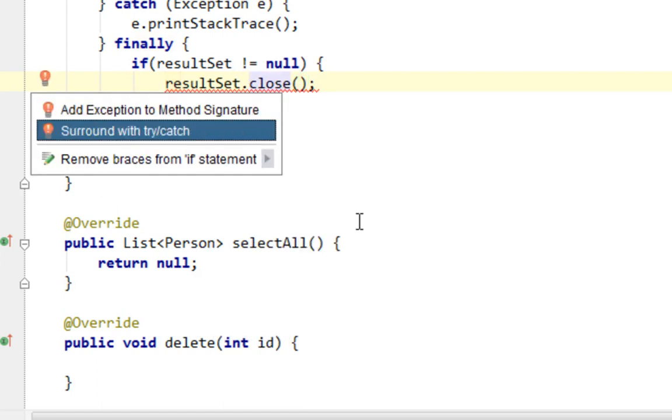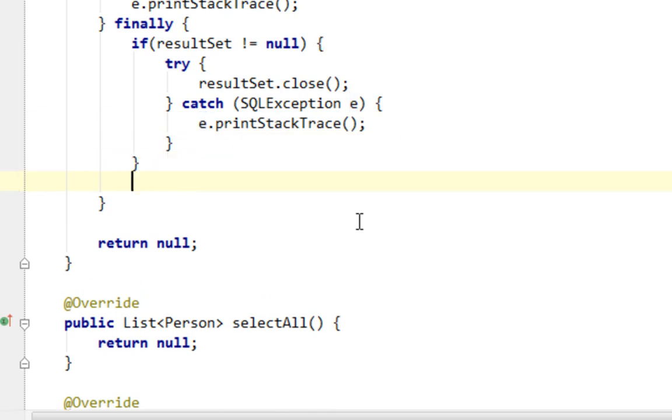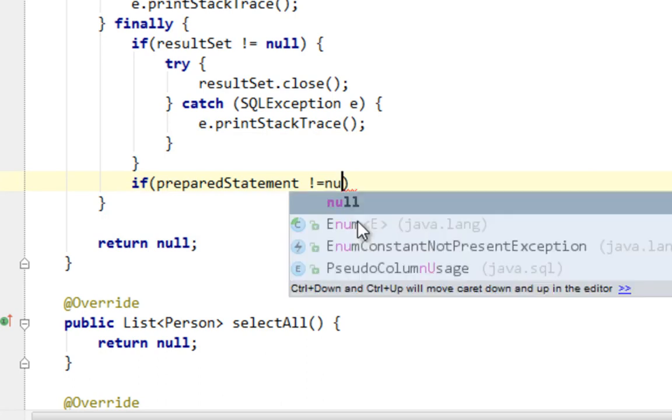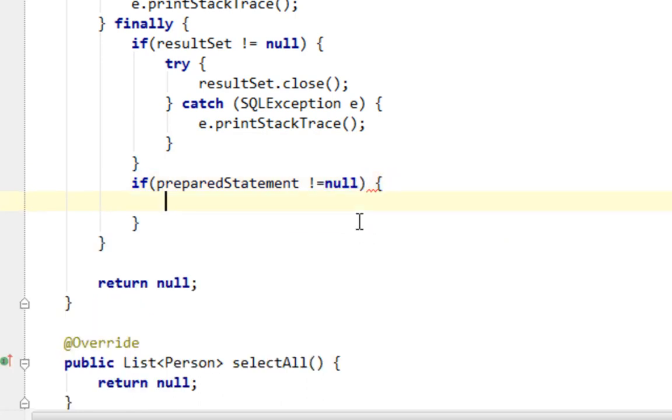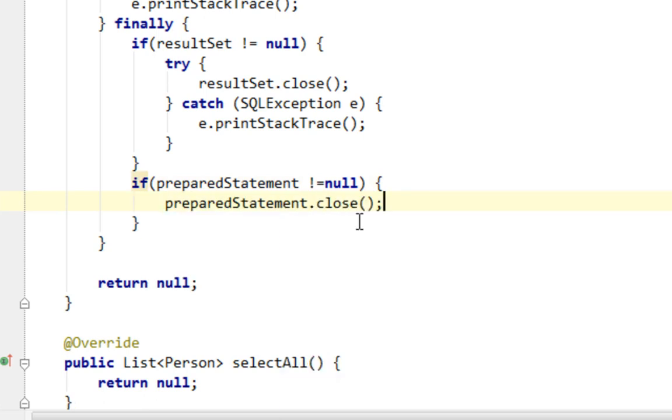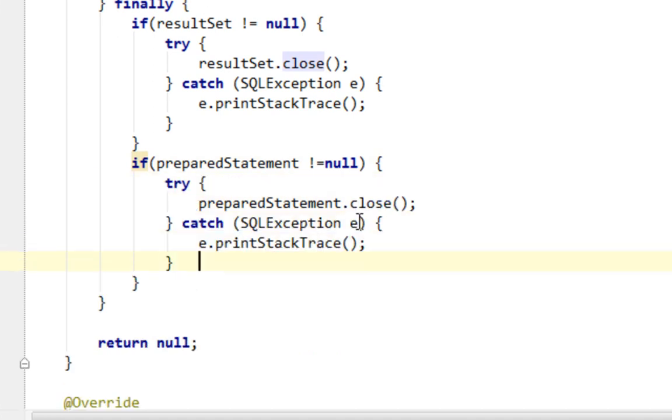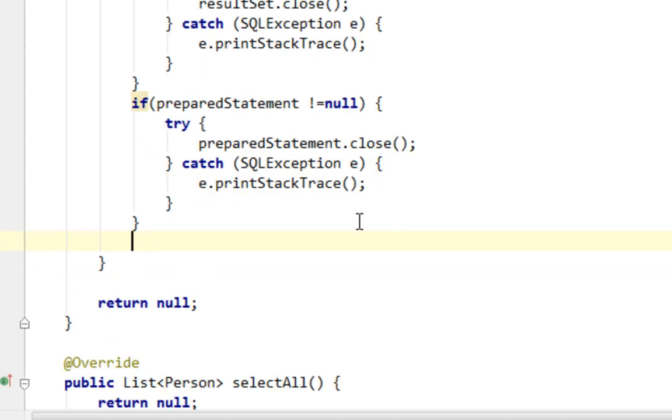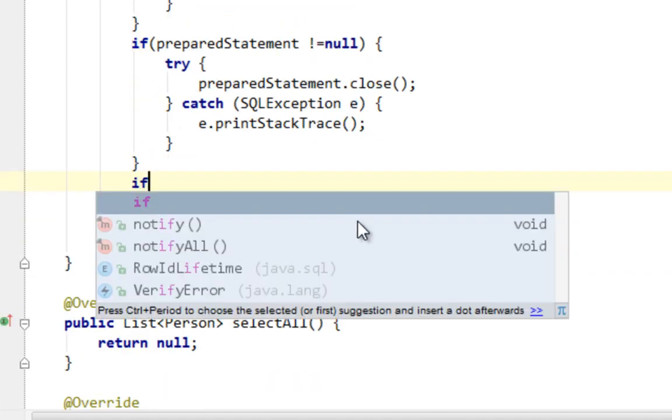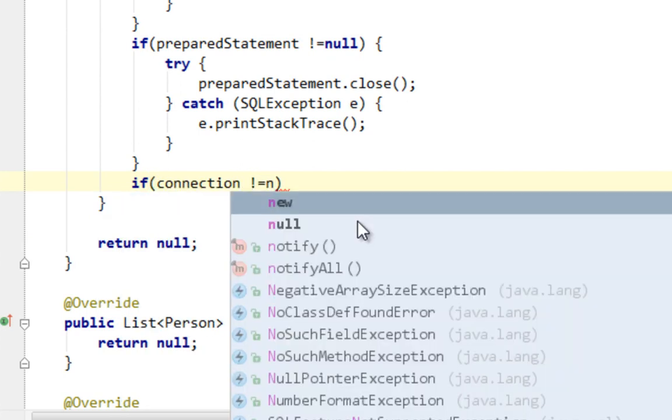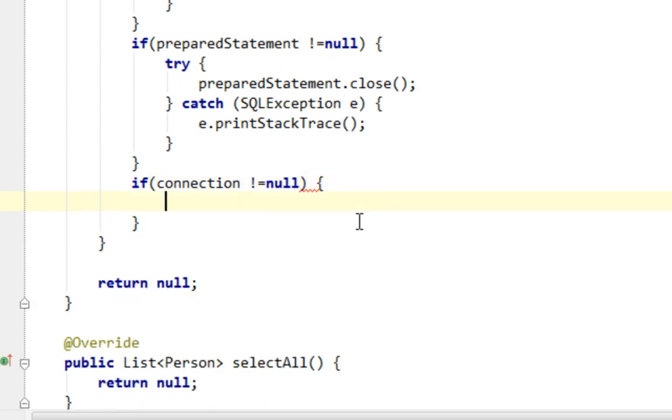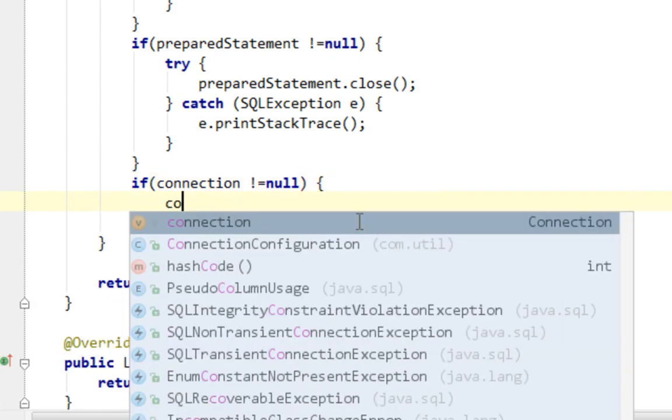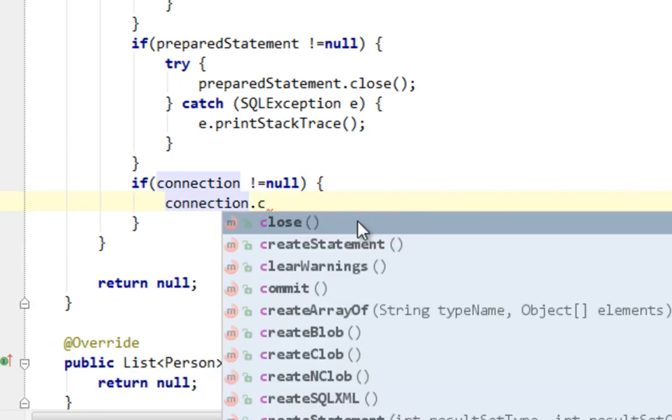And surround that with try catch. Now let's close preparedStatement, close, and let's surround this with try catch. And finally, let's close connection, connection close.